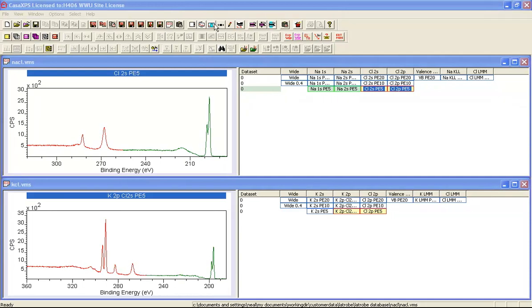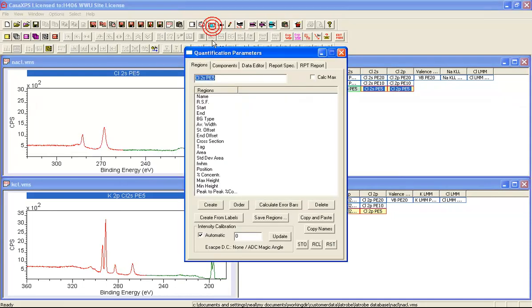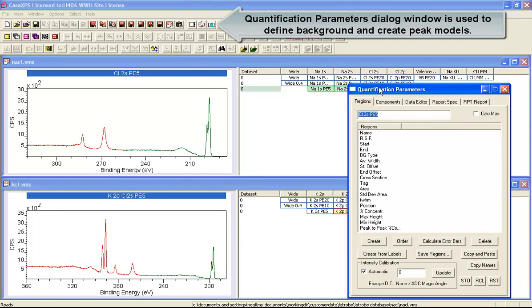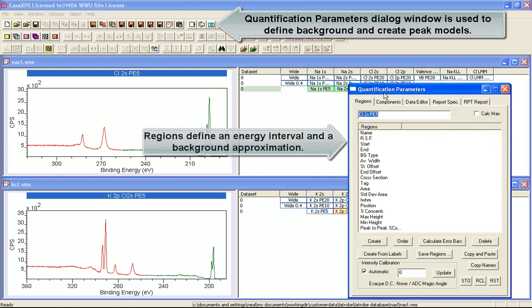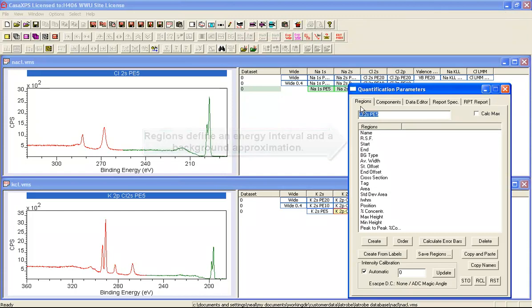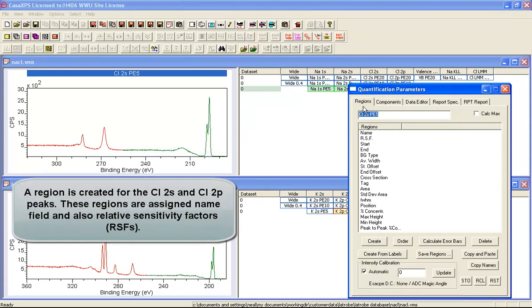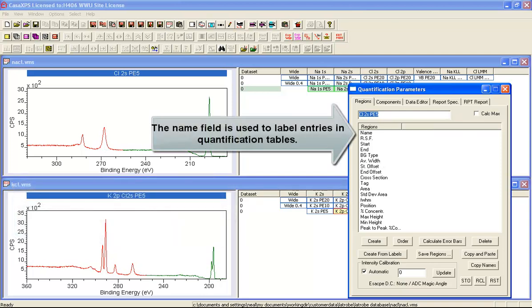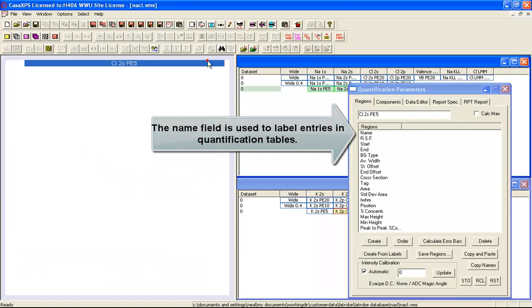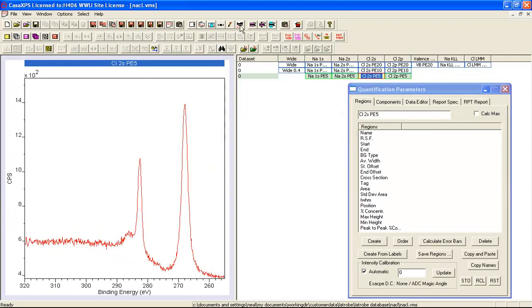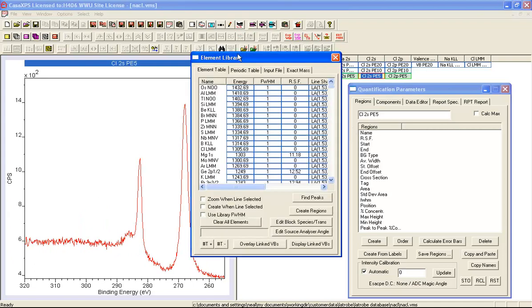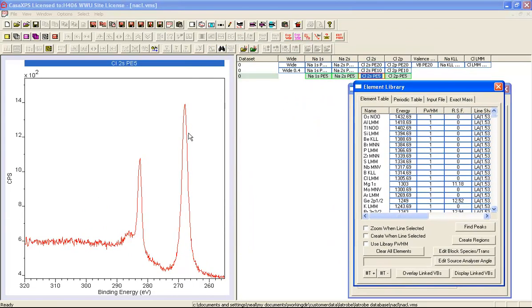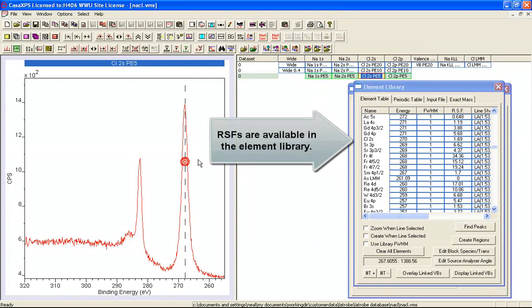The basic mechanism for quantifying data is the quantification parameters dialog window. The idea here is that we create a region on each of these two peaks using the regions property page, and then the parameters that we define using these regions will allow us to compare intensity from the 2S and the 2P chlorine peaks. Let's now focus on the sodium chloride and bring up the element library. The element library contains a set of sensitivity factors. In this case we've got Schofield cross sections.